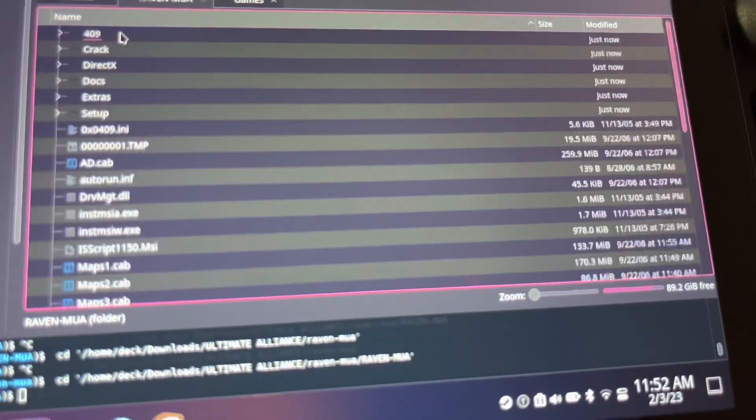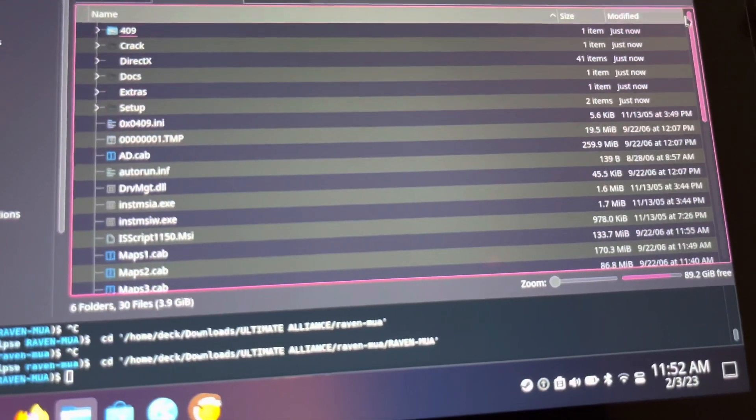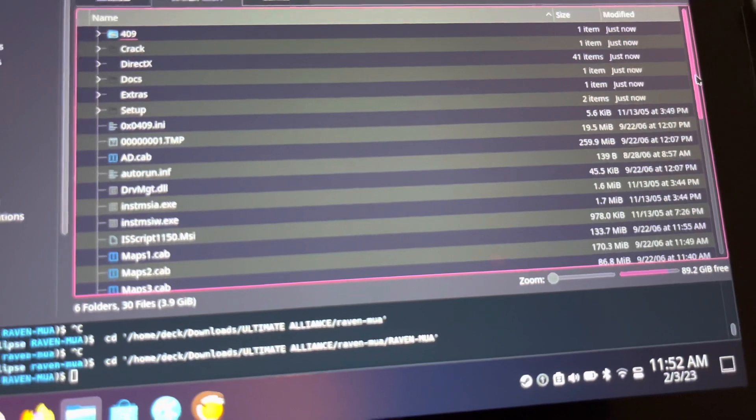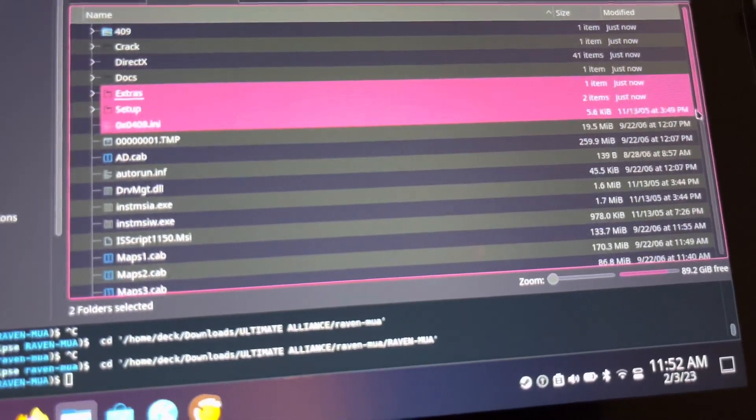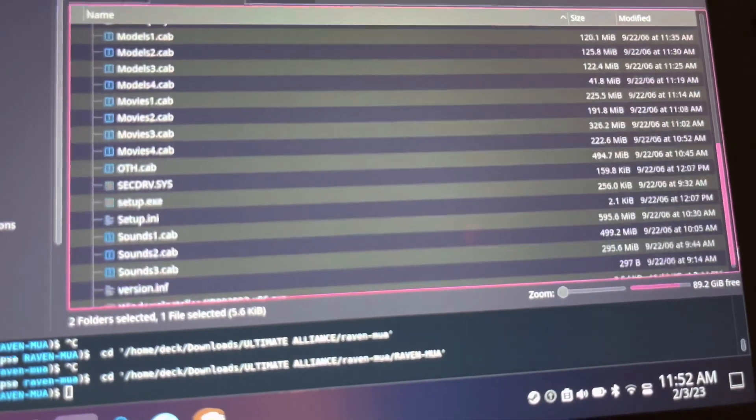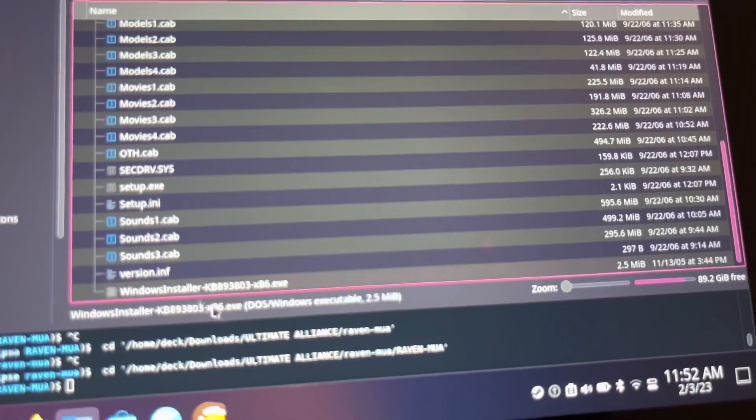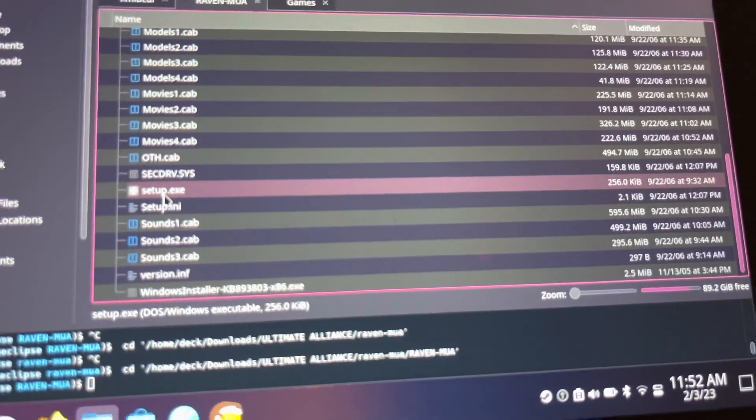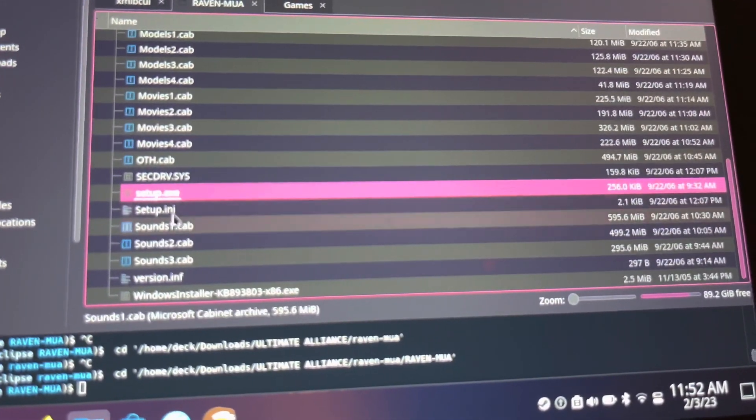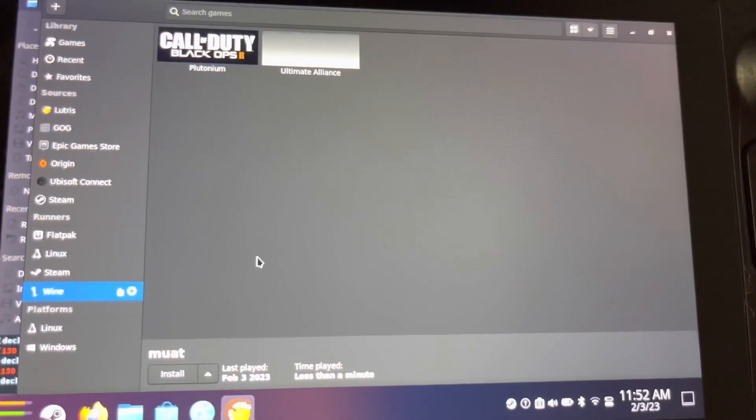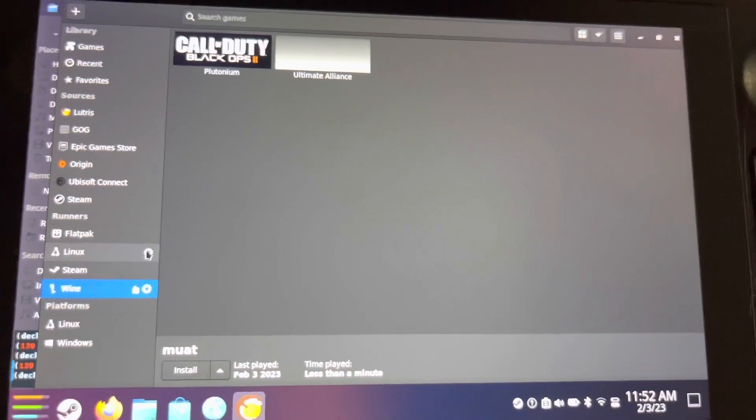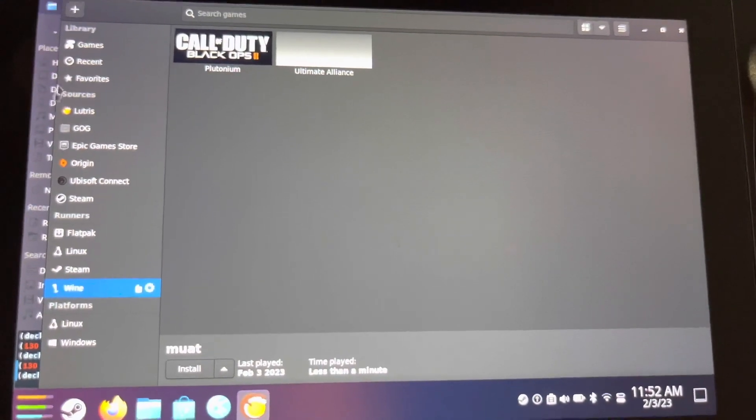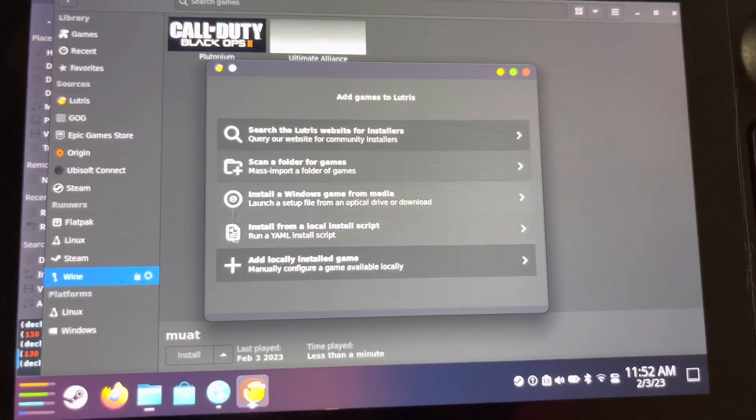The ISO has been extracted. You've got your Raven MUA file. You might be wondering what you do from here. See the setup.exe? You need that. You need to set it up. If you don't have Lutris, you should get Lutris.